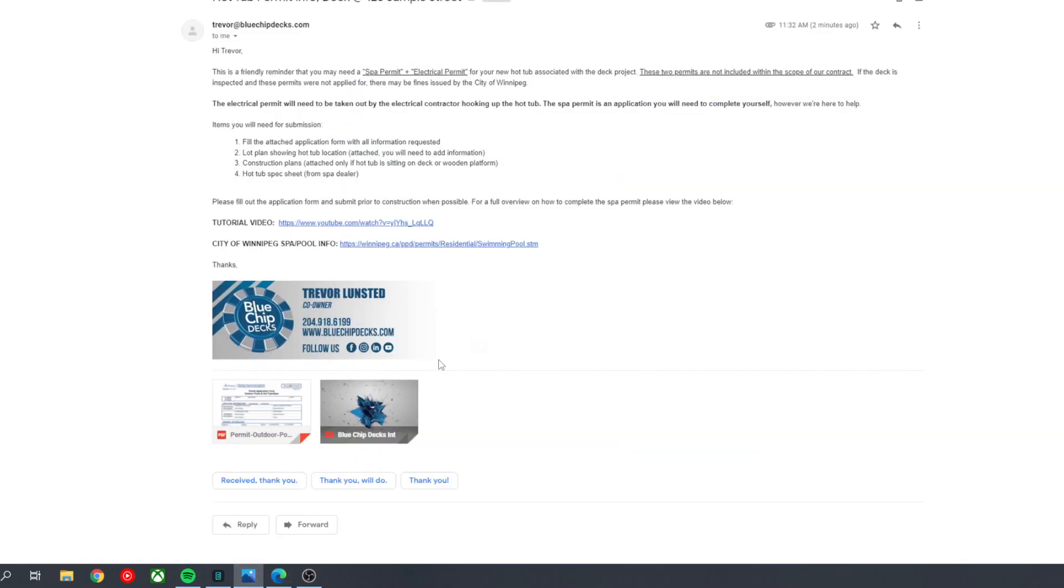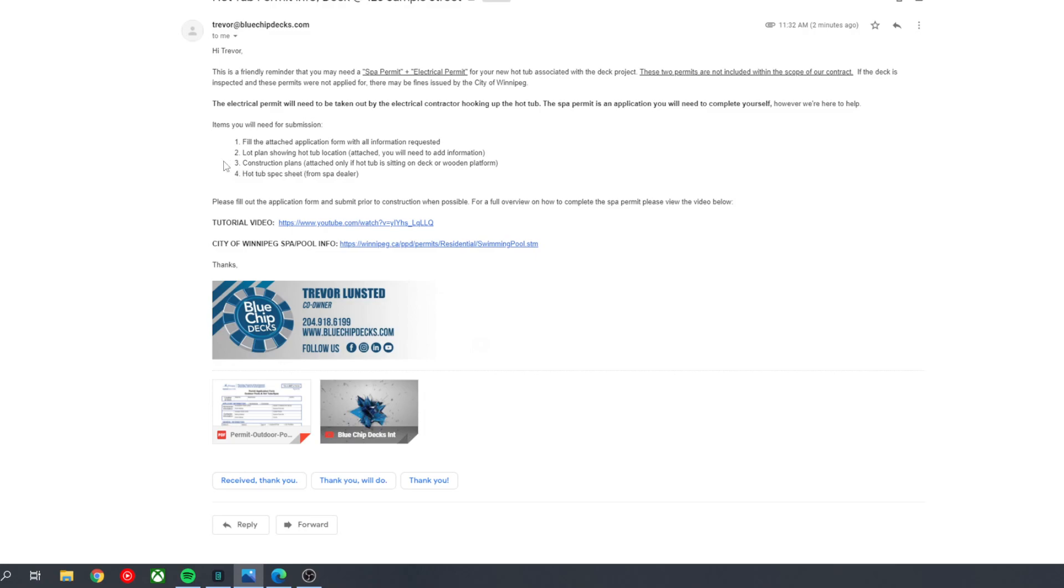So going back to the email here, these are the things you'll need. So what you'll get from us in this email is you will get the application form attached, and that's here. You can fill it out as described. You'll get the lot plan, regardless, that you will need to add additional information to. If your hot tub is on top of a deck, then you'll get construction plans, and you'll also attach this email, and then you'll need to include your hot tub spec sheet. So you can fill everything out, compile it, and head to this link here. And at that link, it will tell you how and where to apply.